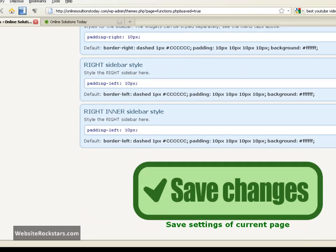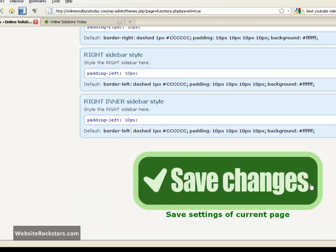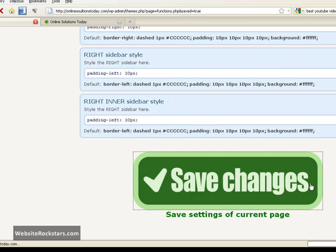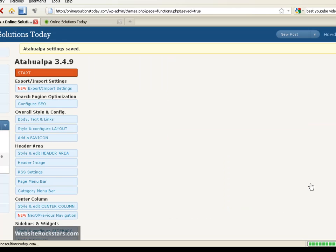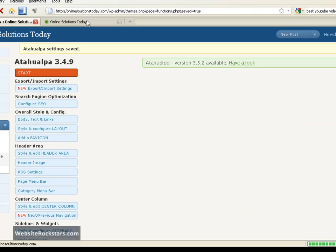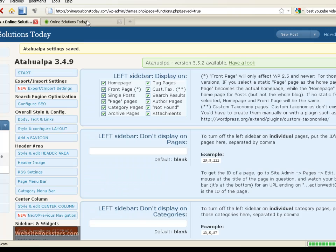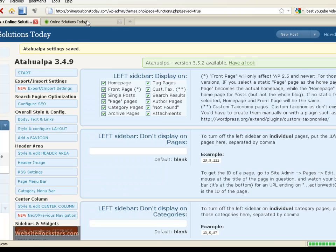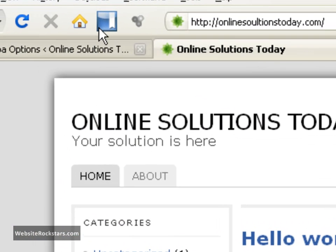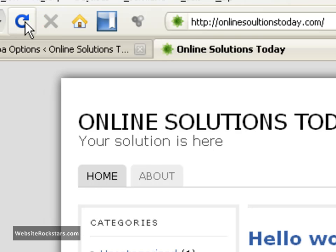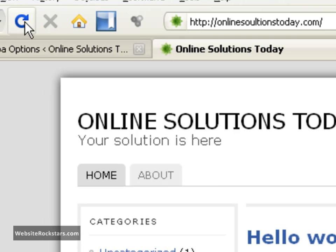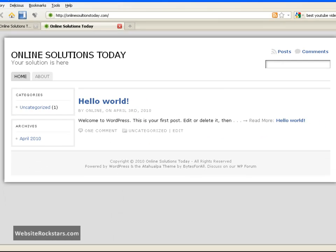And then you just go back down to the huge save changes button. Click that. And at the top here it's going to say settings saved. So we want to go back to our external website. And then we want to press the reload button here. Okay, and there as you can see now you just have one left sidebar here. And there's no sidebars in the right.